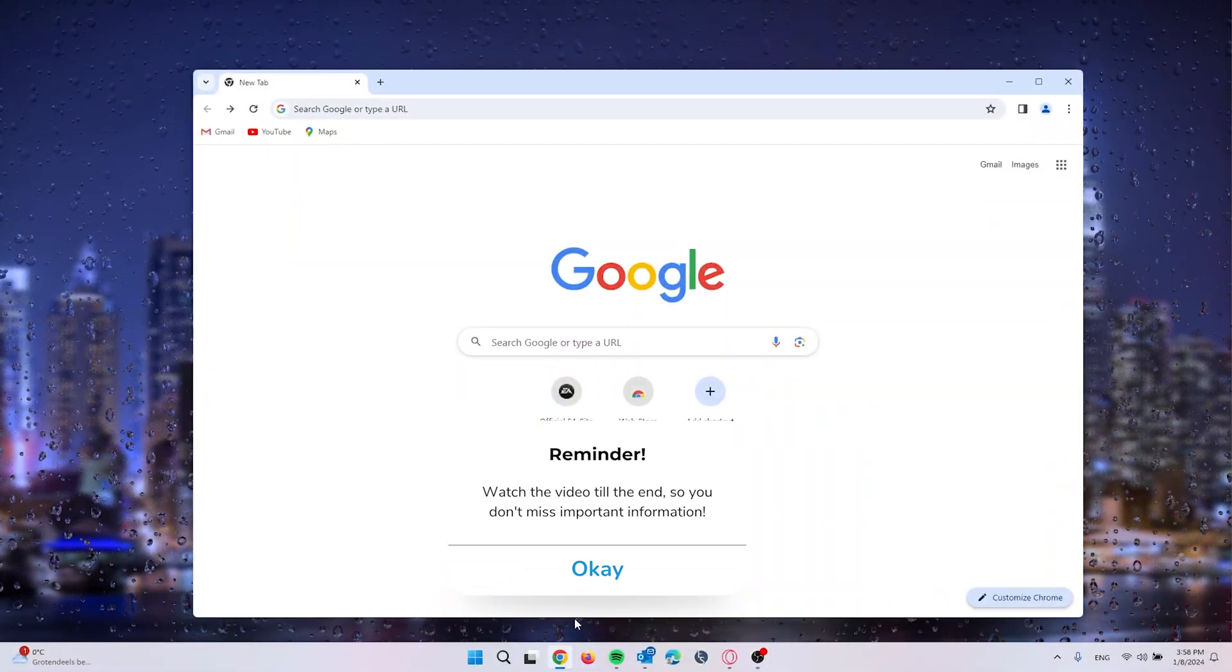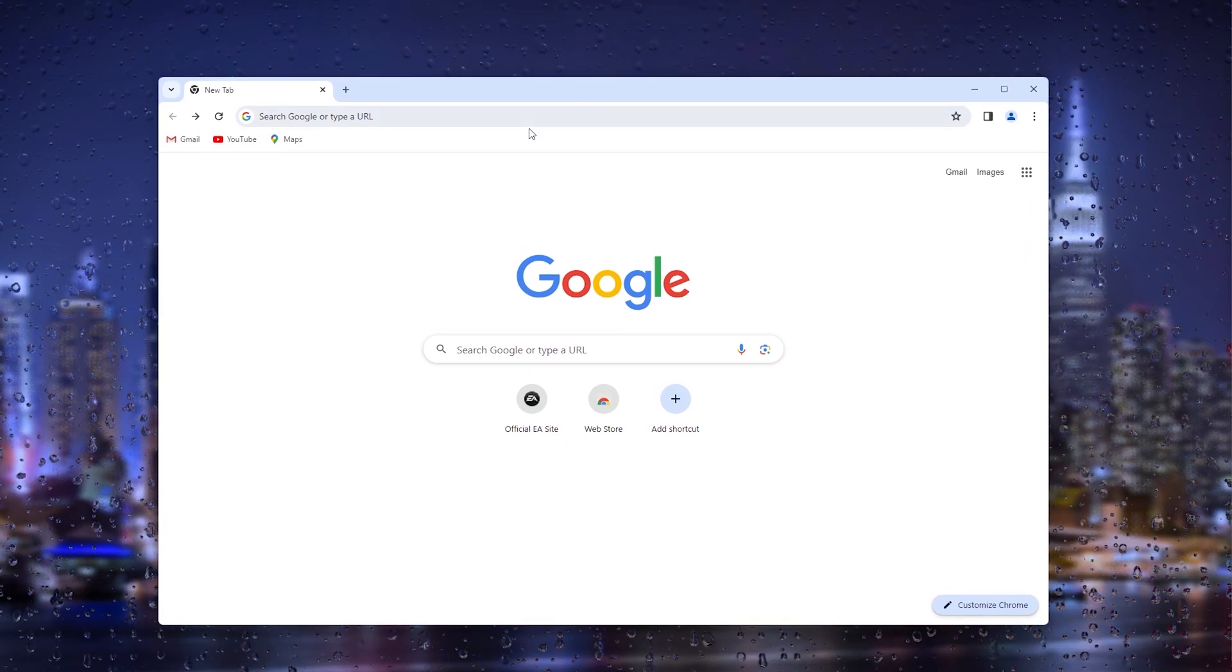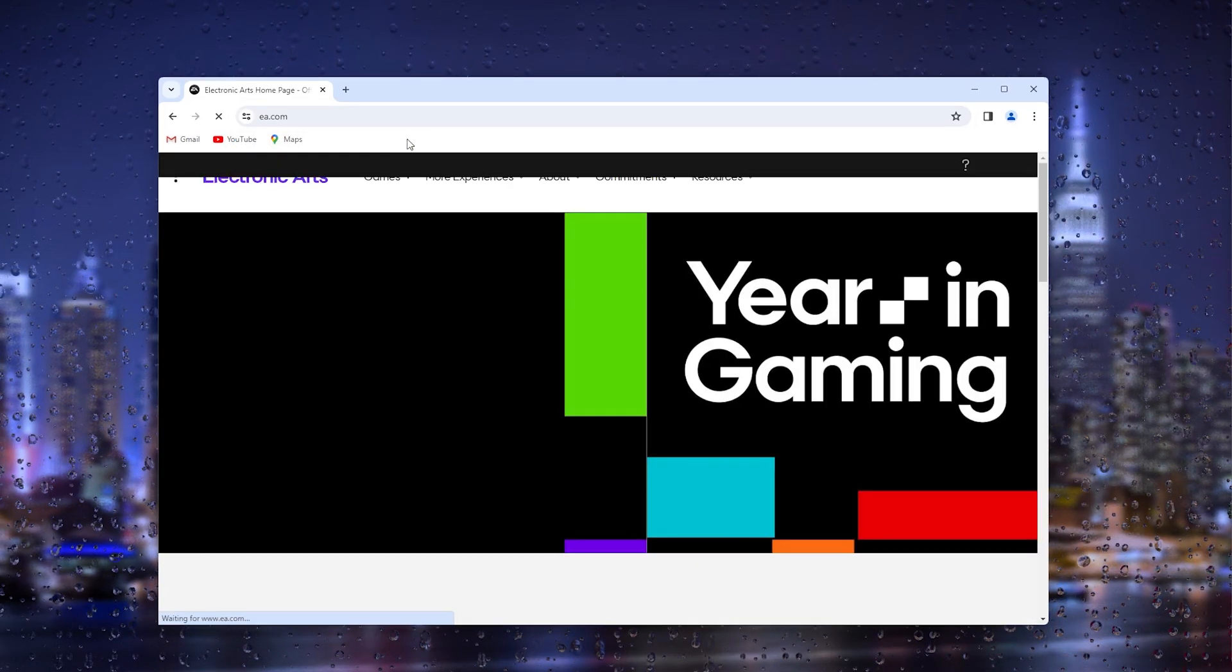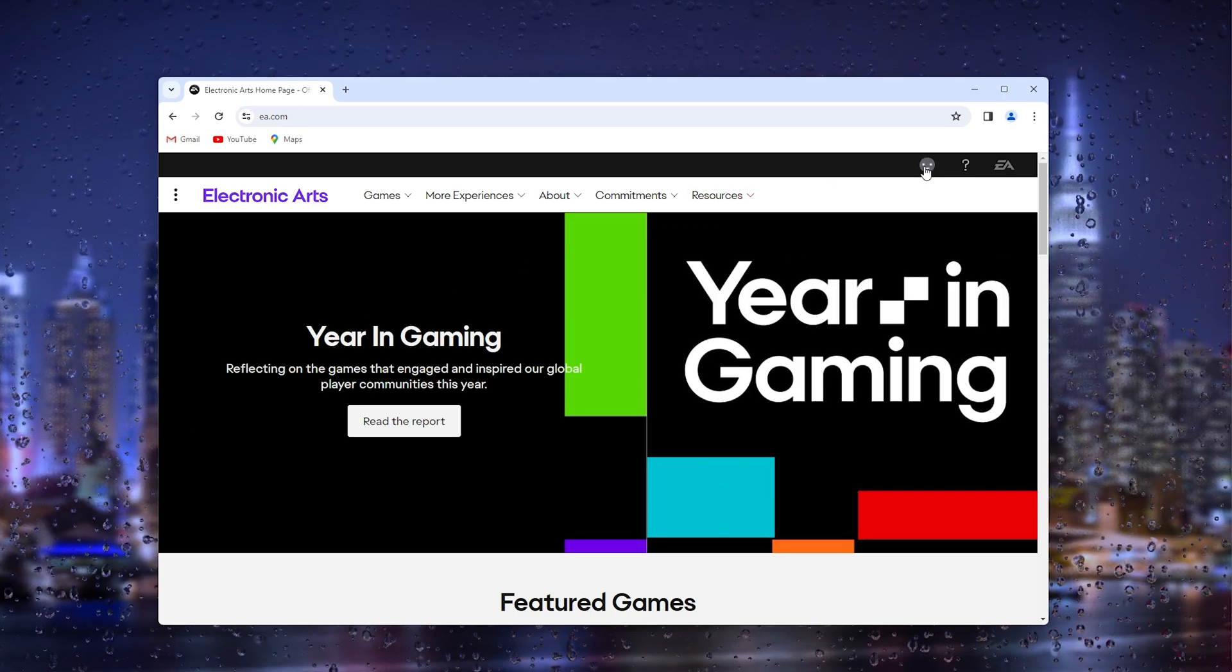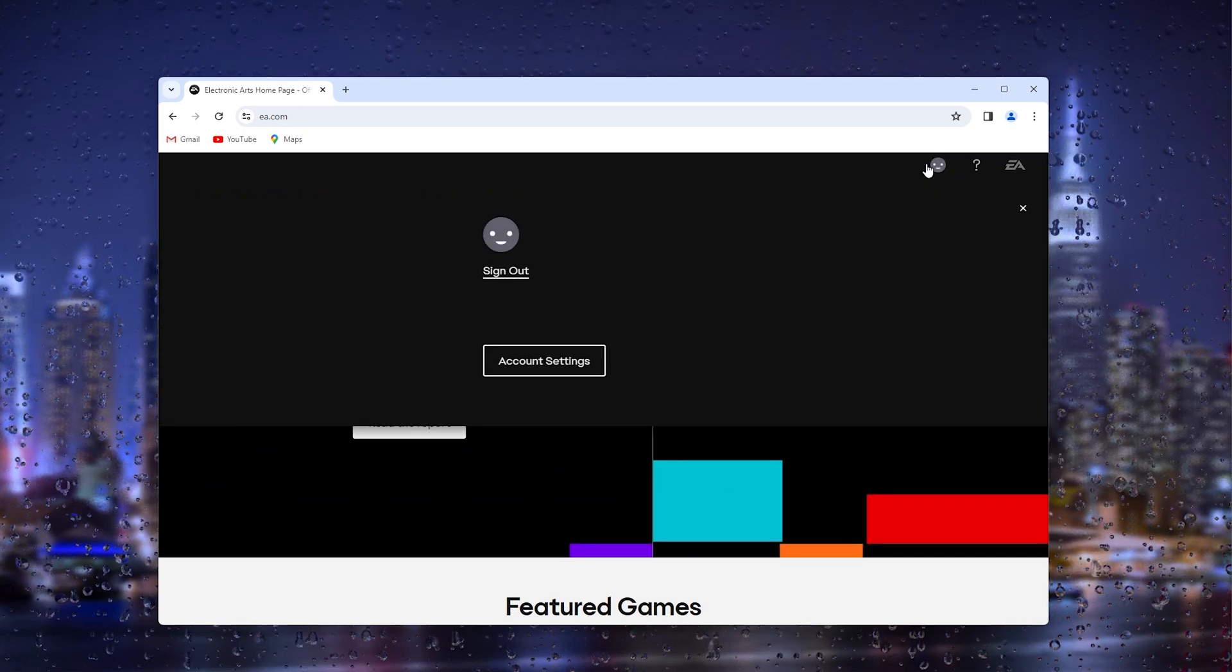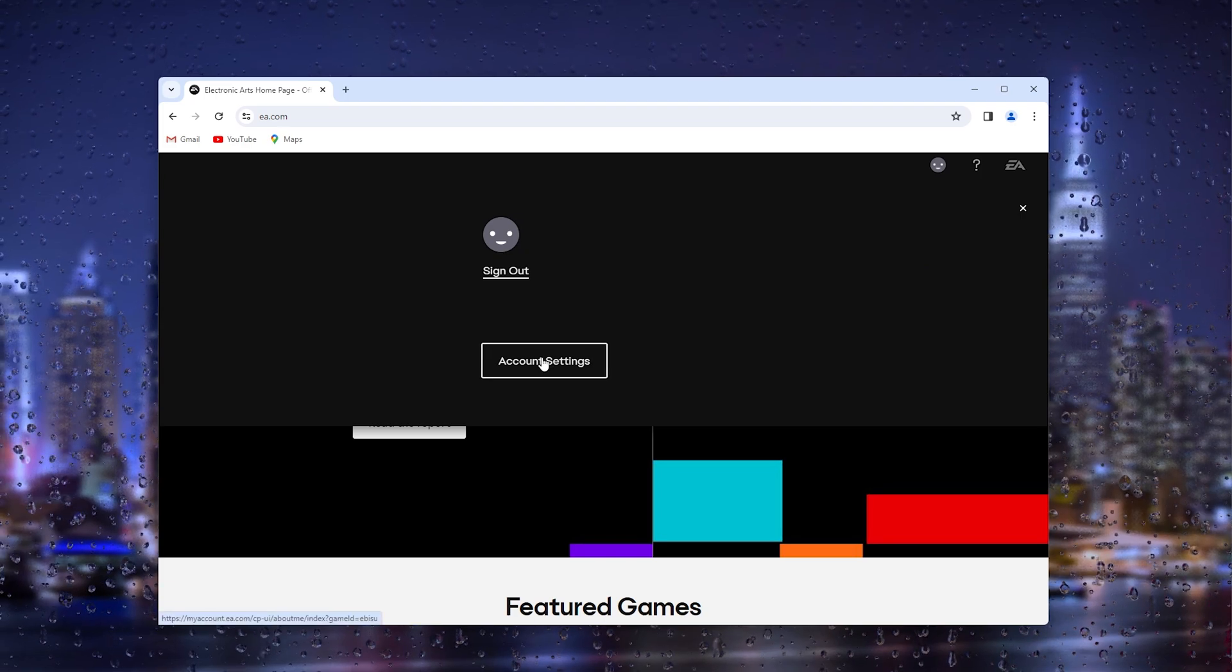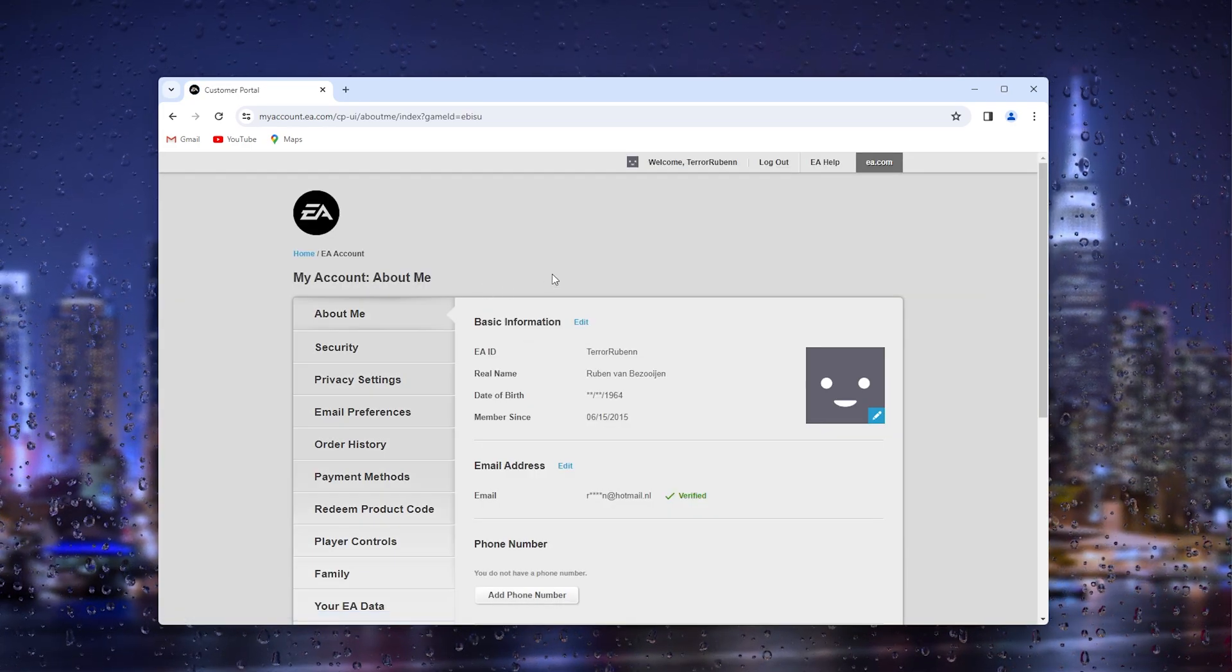First thing you want to do is open up your preferred browser and head to the official EA.com website. From here, go to the top right corner where your profile appears. Simply sign in, press it again, and go to the account settings.